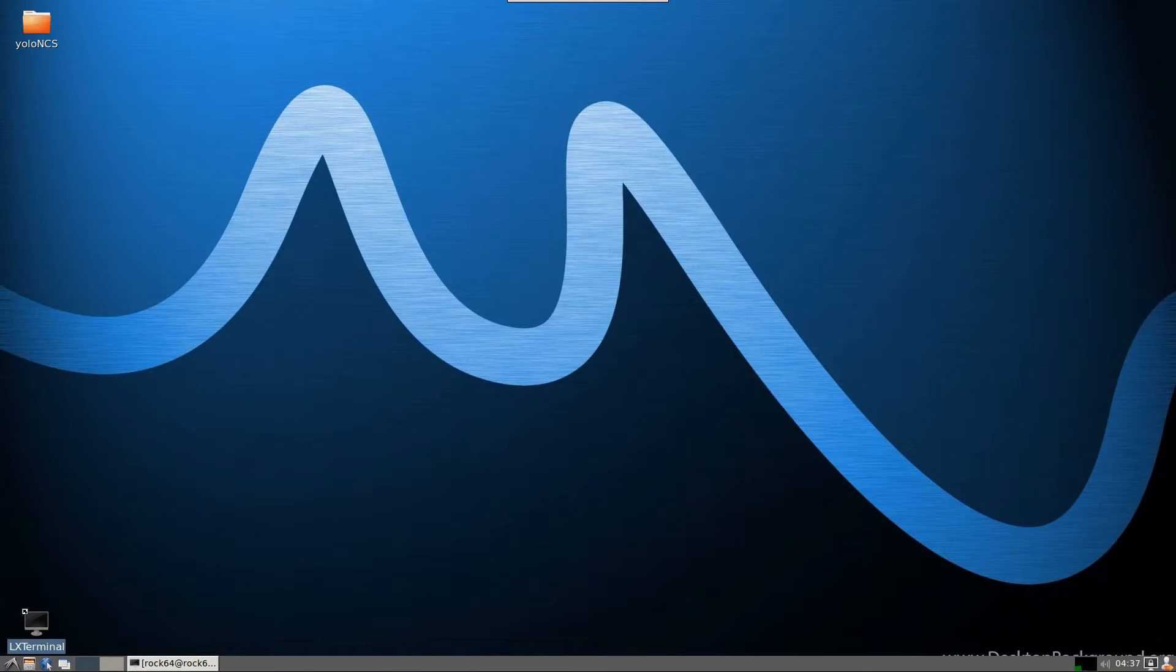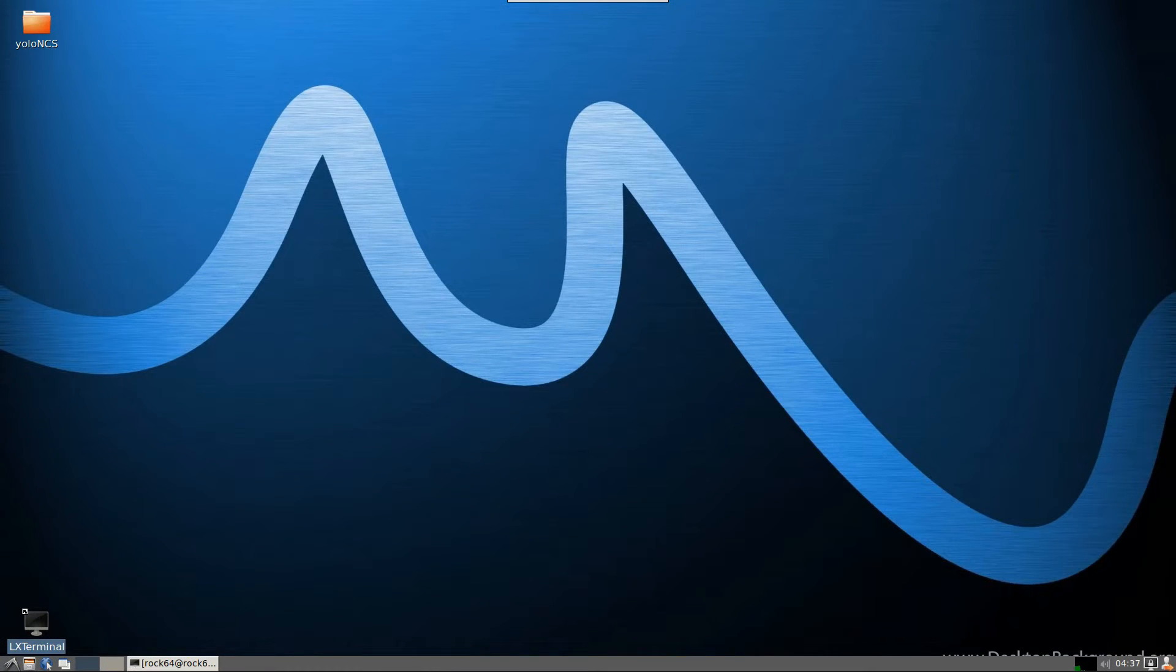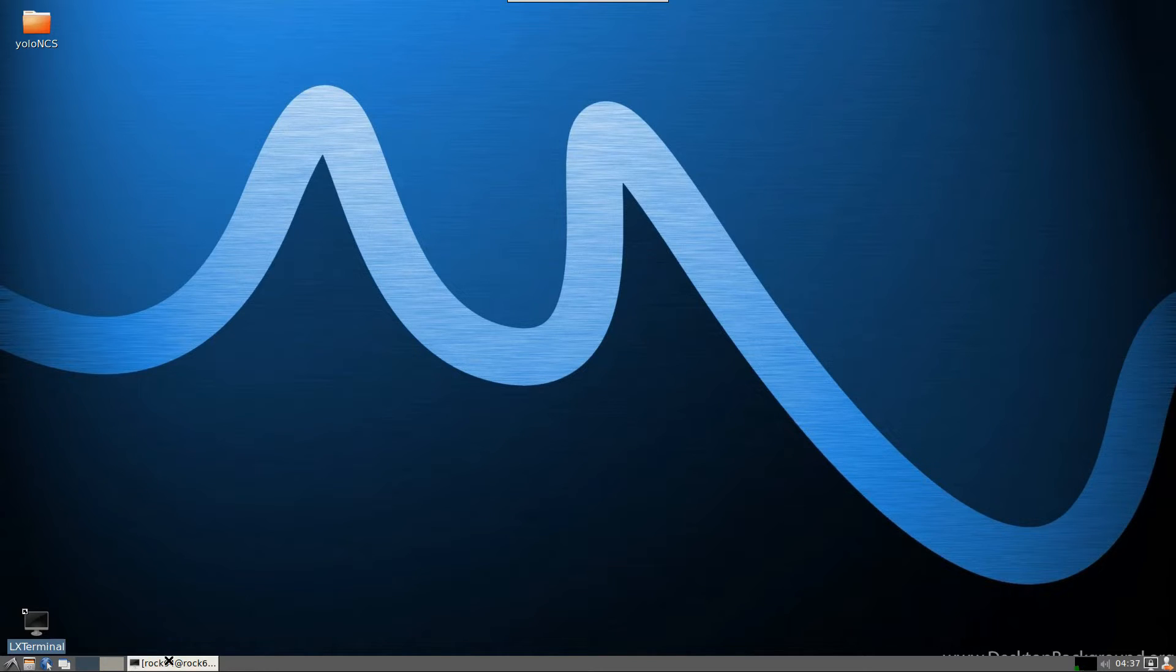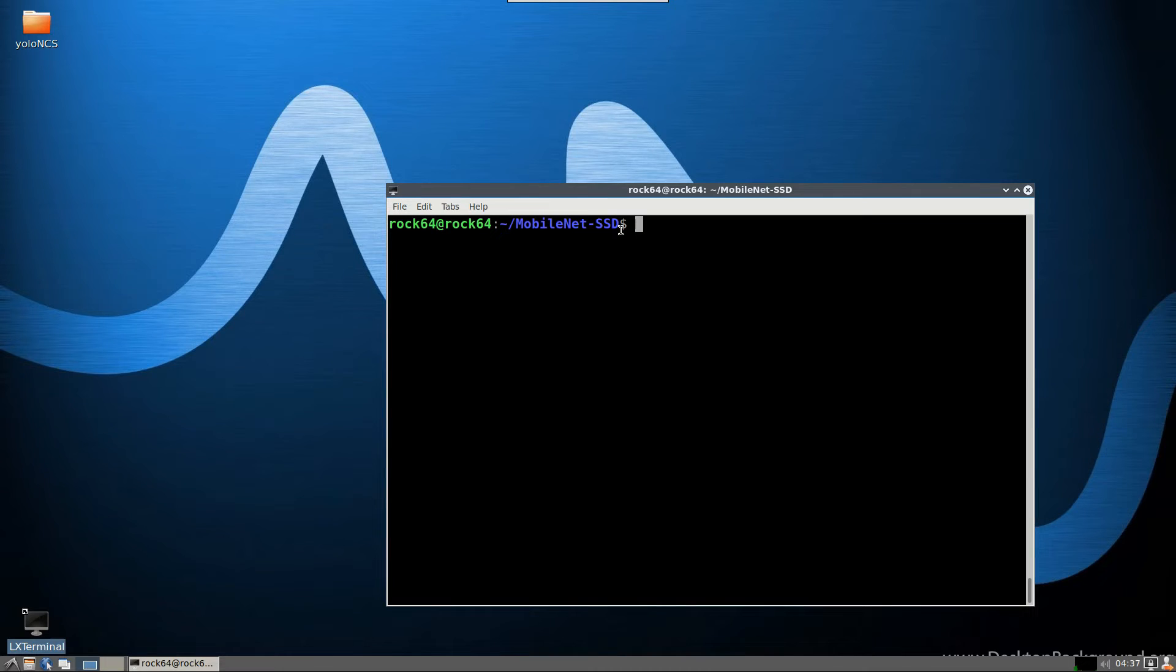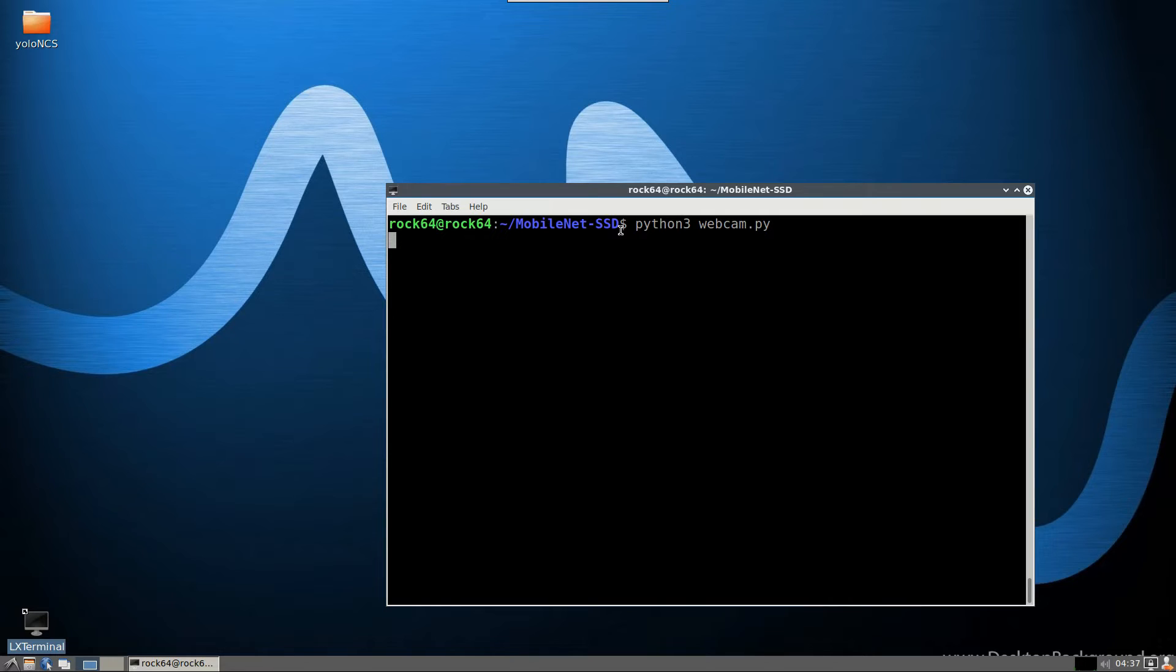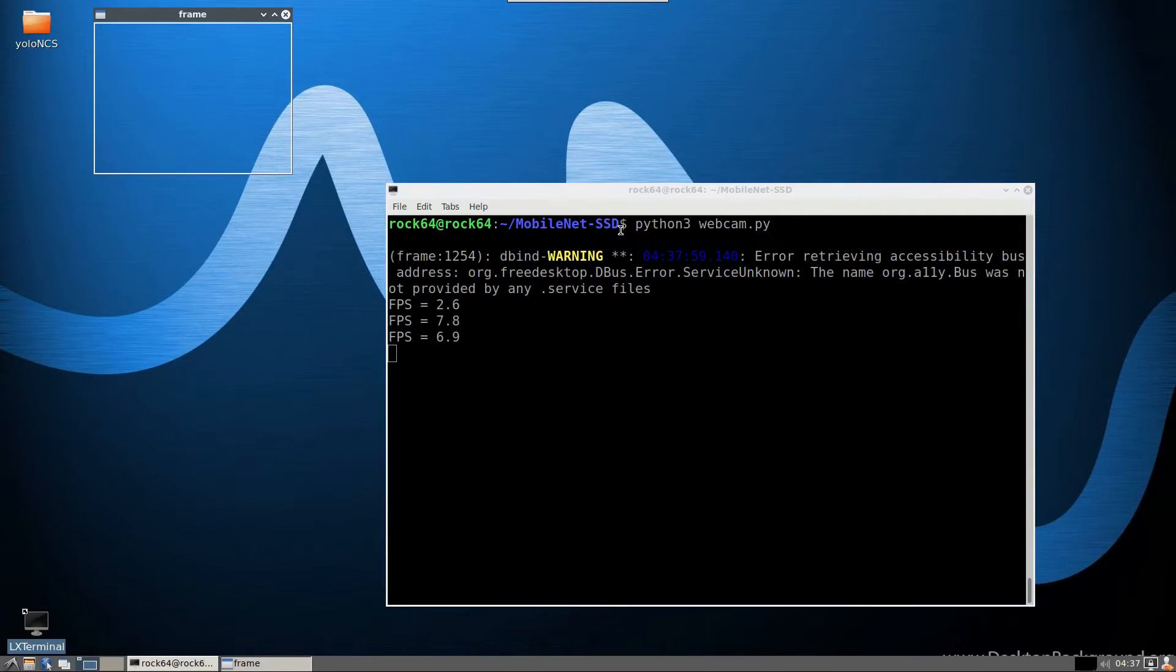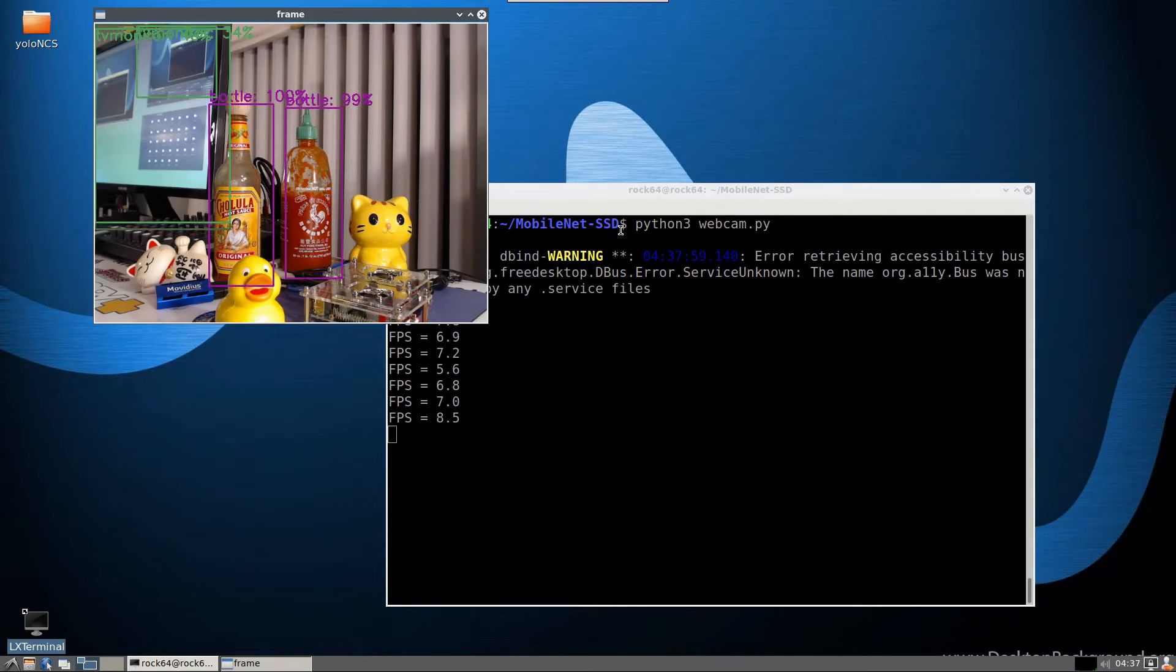Now let's go ahead and check what we get on ROC64. All right, now let's go ahead and test this on the ROC64. So I've started up a VNC session, I'm on my ROC64 desktop, let's pull open a terminal, I'm already in the mobile SSD folder, and we'll run the same command Python 3 webcam.py. And let's see what kind of speed we get.